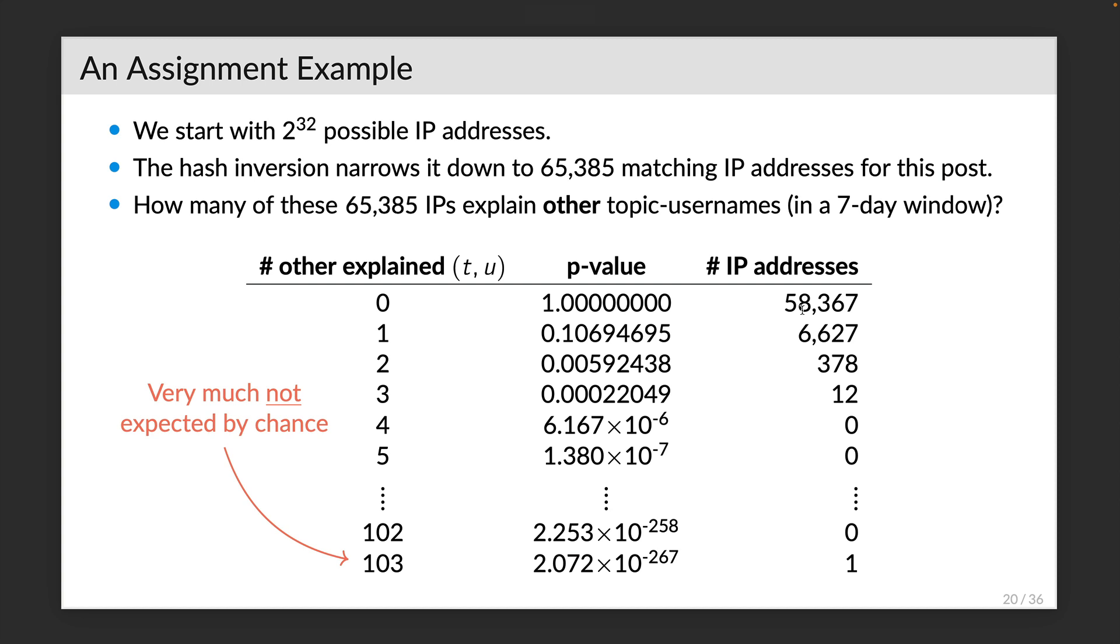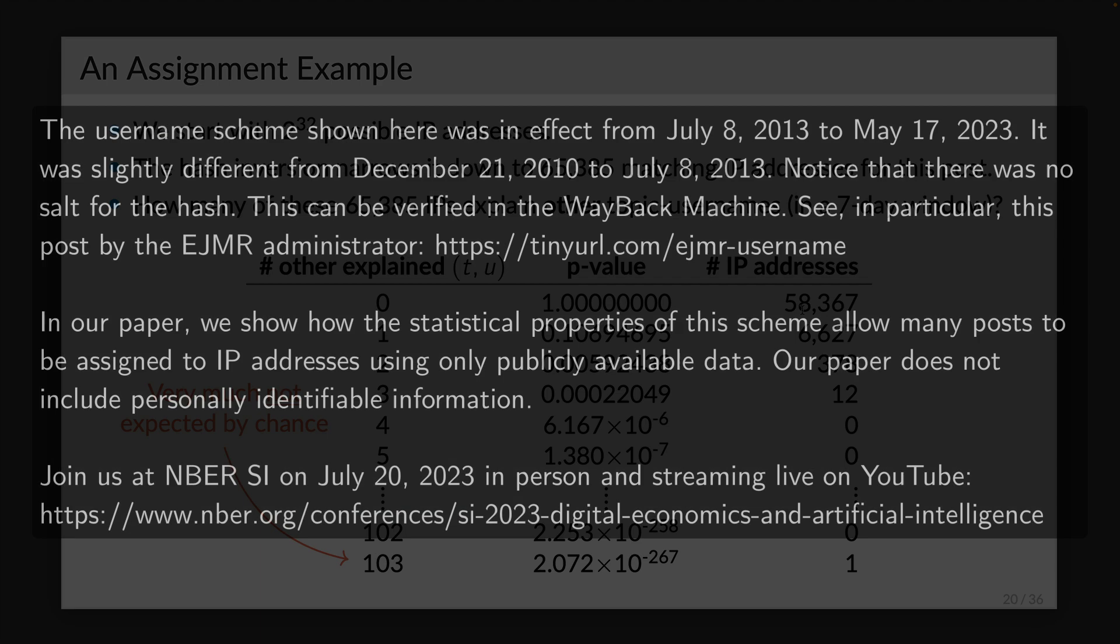In our paper, we make the argument that this IP address is the likely source of this post. And we describe an optimization procedure that finds a small set of such outlier IP addresses that explains the observed post on EJMR.